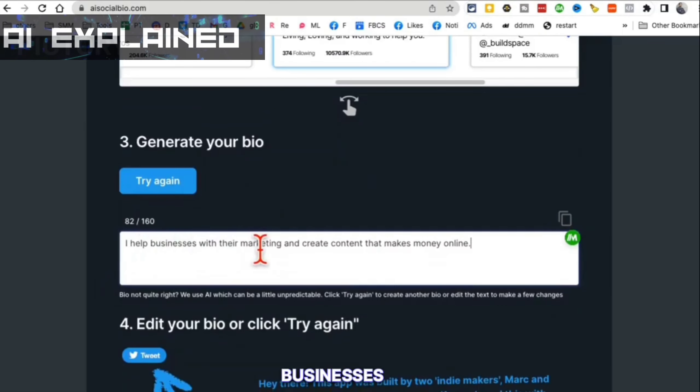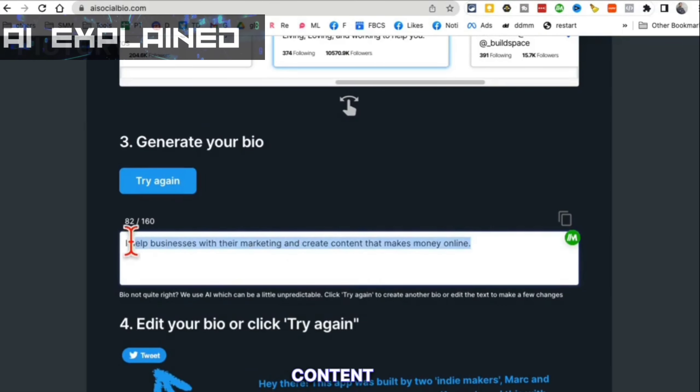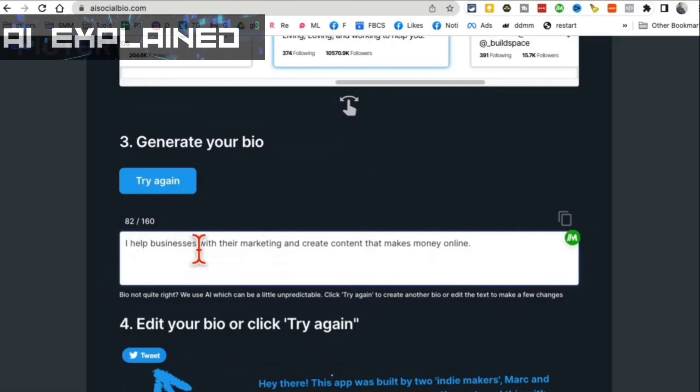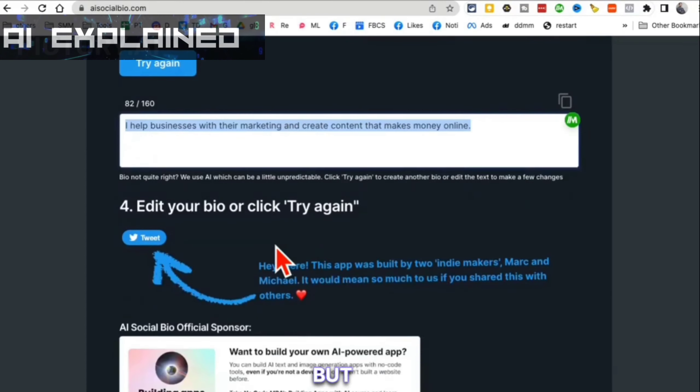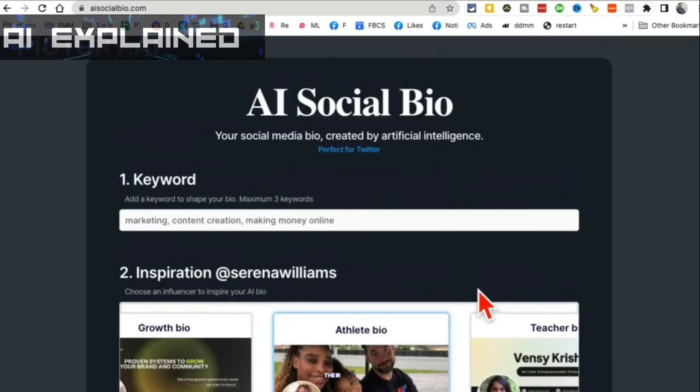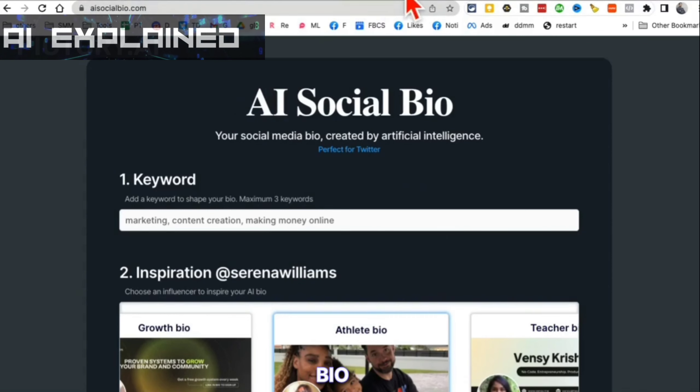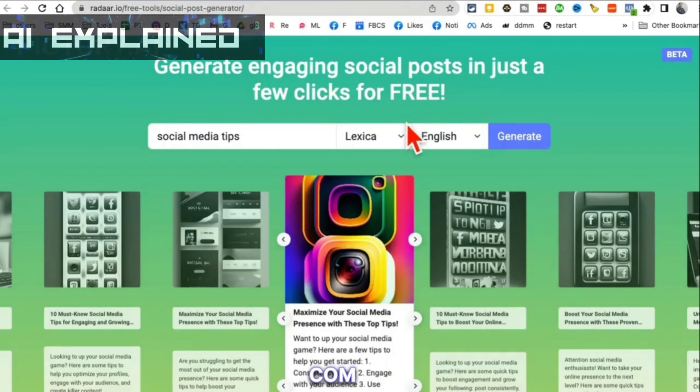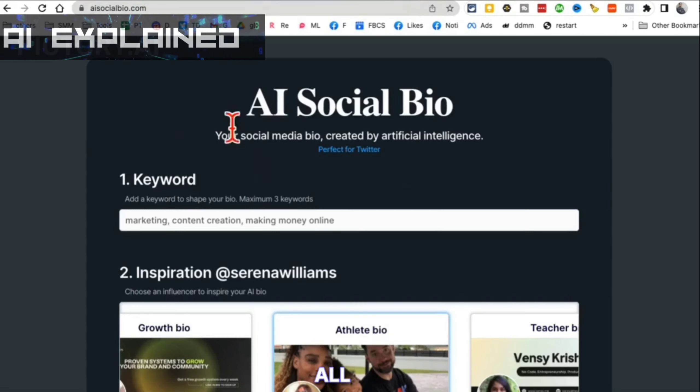In a few seconds it will create social media bio for you. Here you go. I help businesses with their marketing, create content that makes money online. It kept it super super simple. But a lot of times people don't know how to condense, how to say what they do concisely in their social media bio. So you can use this tool, AISocialBio.com.